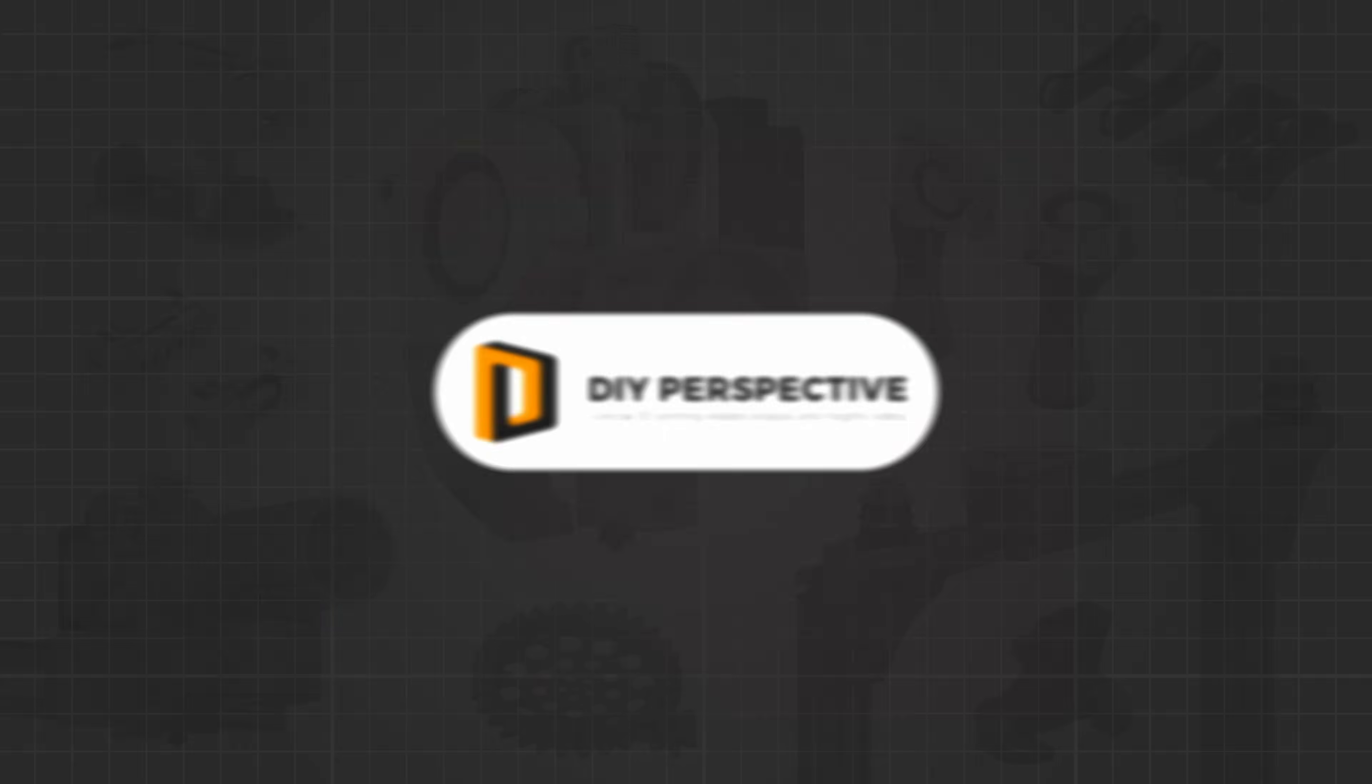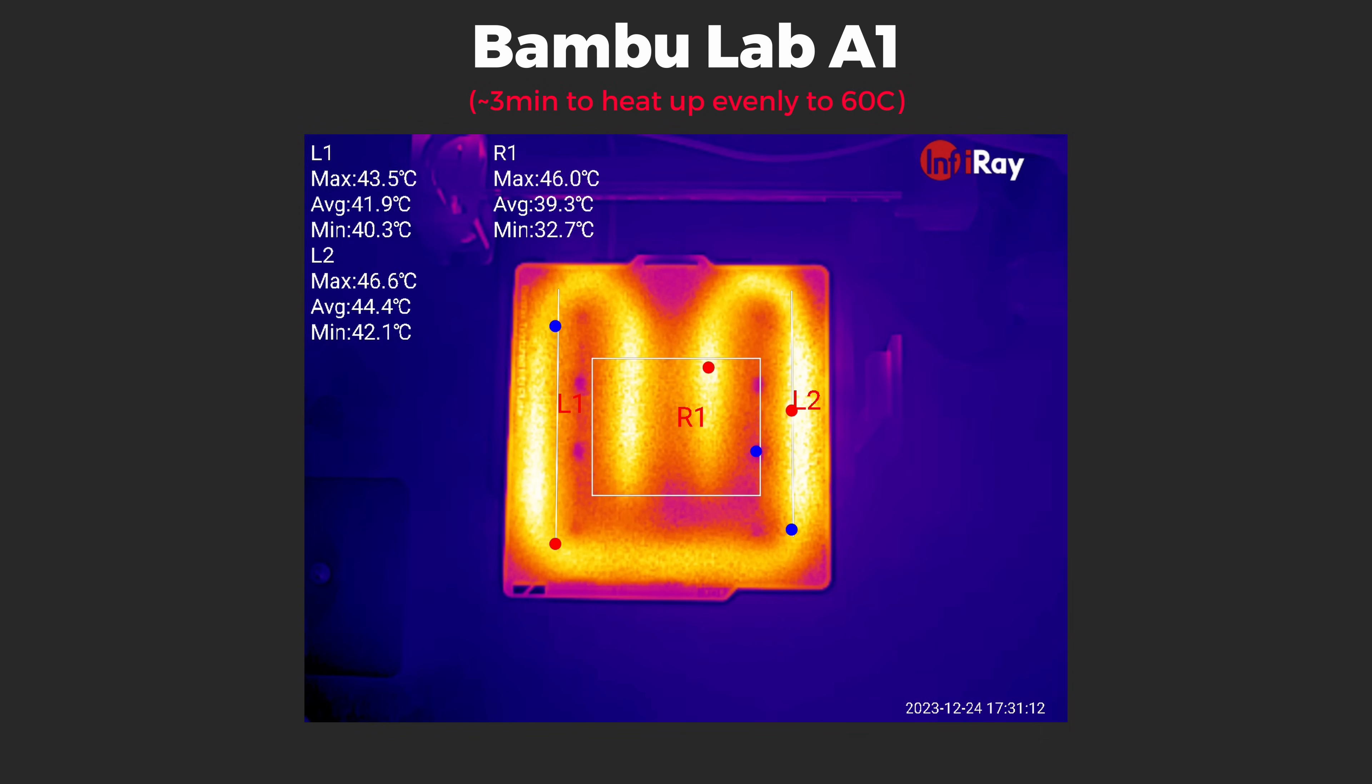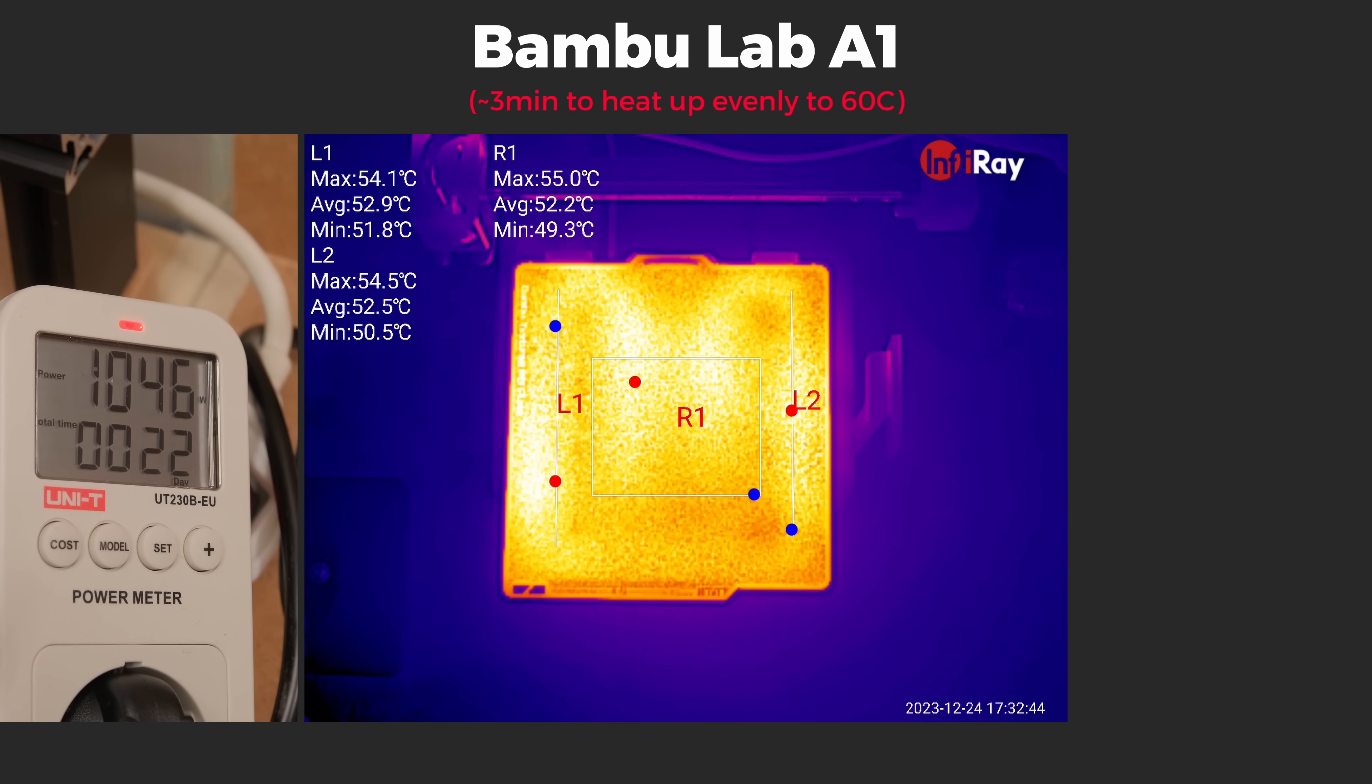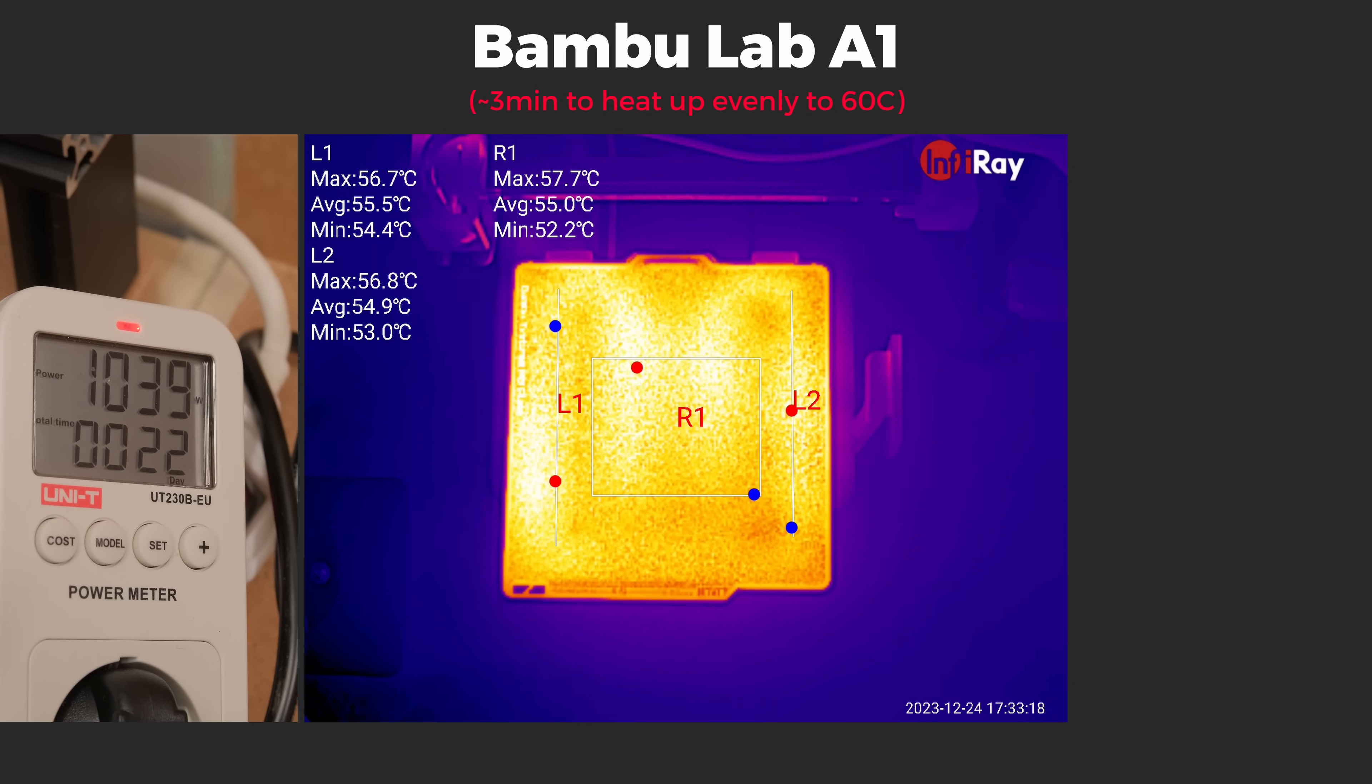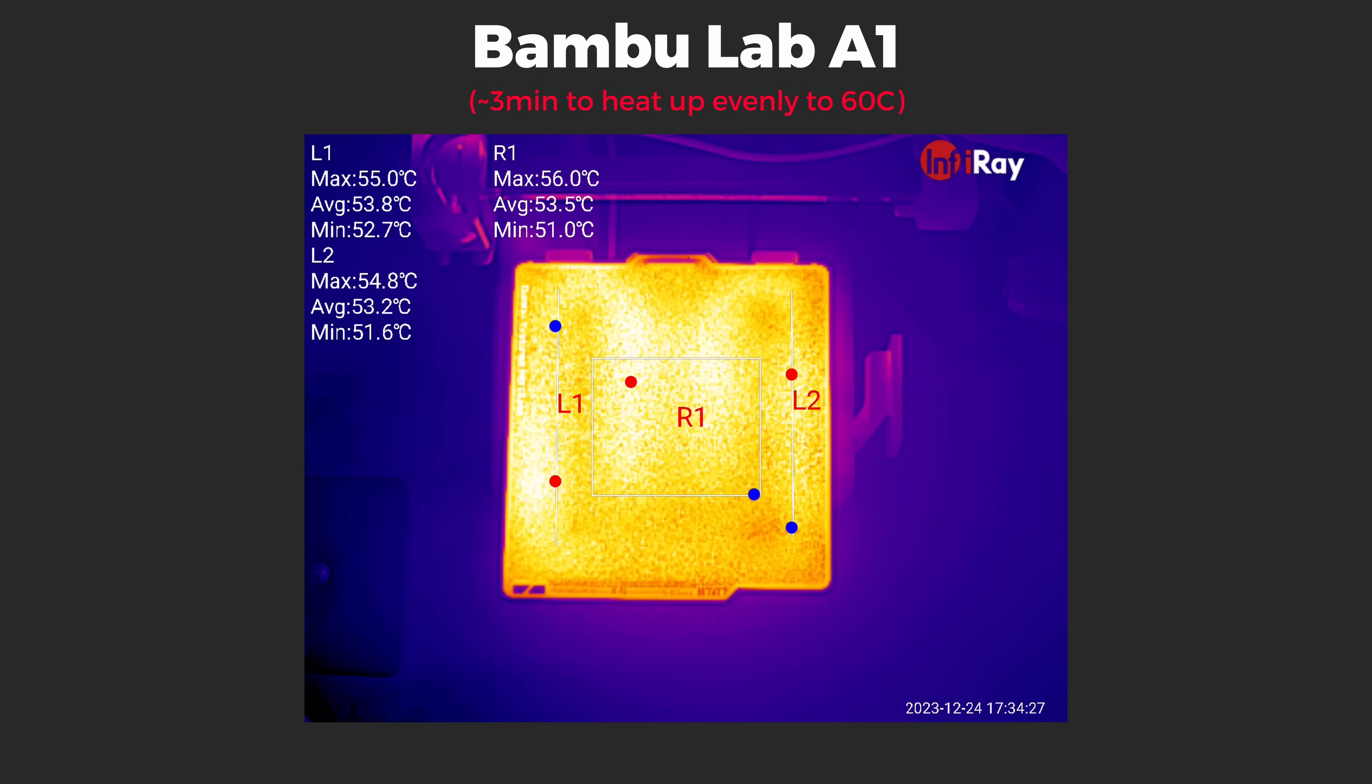I like to start by checking how fast and evenly the heat beds of these printers are heating up when printing PLA. First, the A1. It uses a non-traditional but powerful 1kW AC heating solution which is easily visible on the thermal camera. This makes the bed heat up very unevenly but it takes only around 3 minutes for the heat to spread equally with around 5 degree difference in the surface temperature.